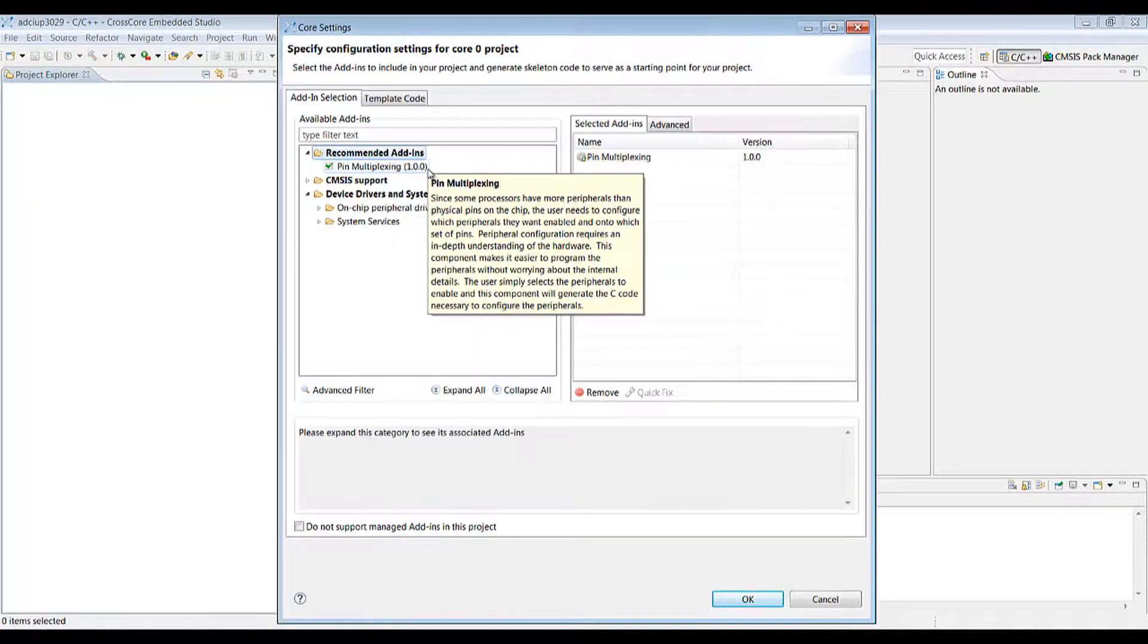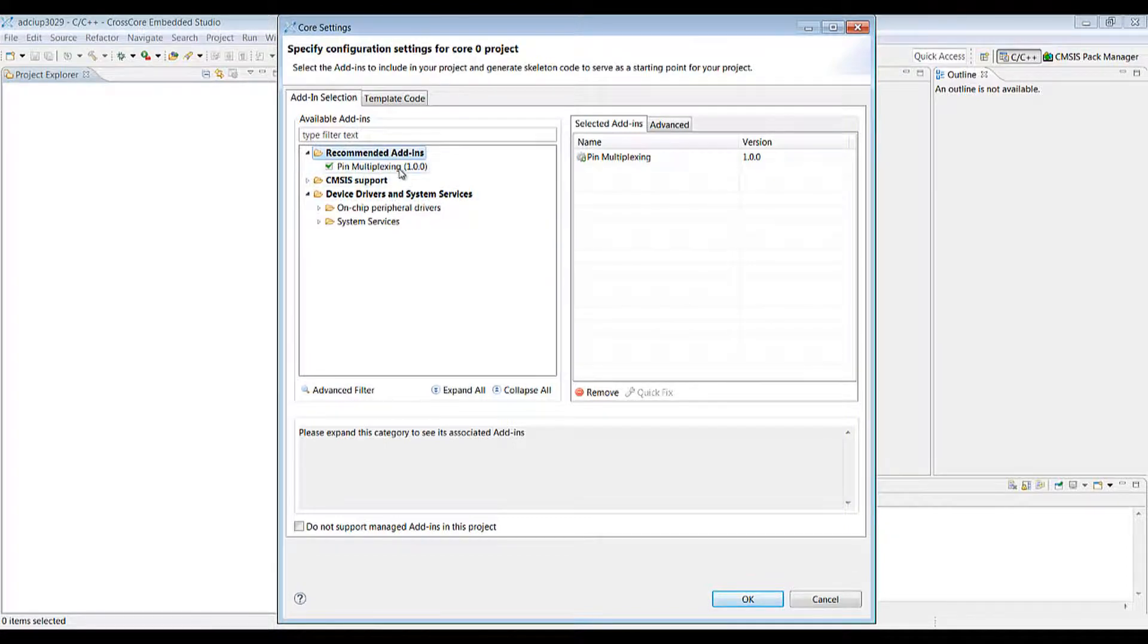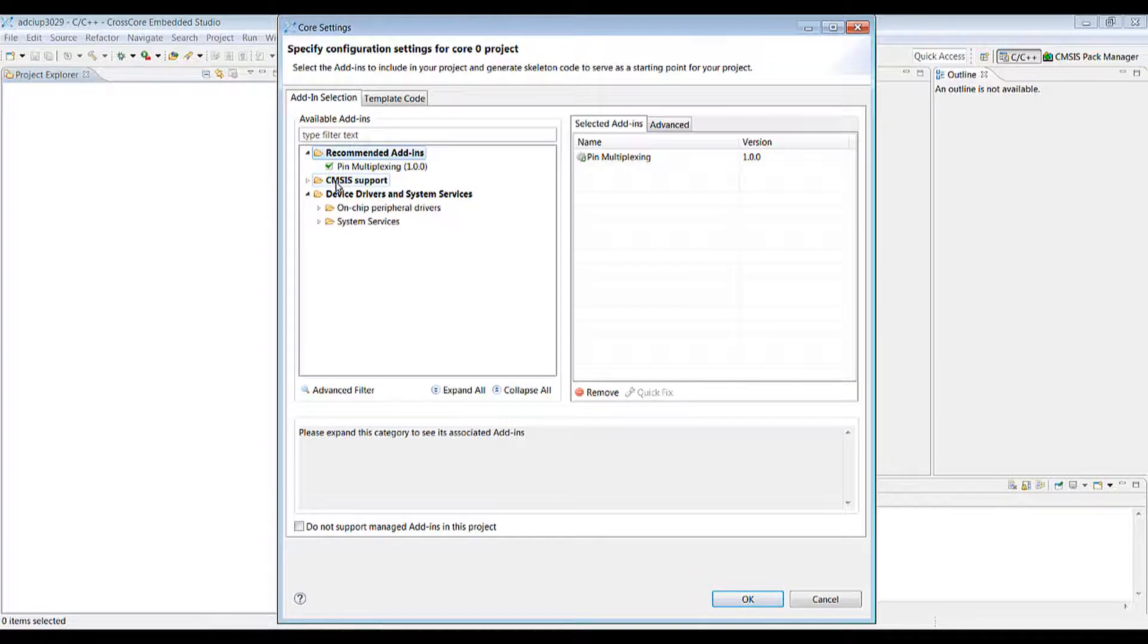In the configuration project page we have a list of the recommended add-ins, just pin multiplexing in this case. There's CMSIS support here but it's been deprecated. It's available through the RTE config menu later on.